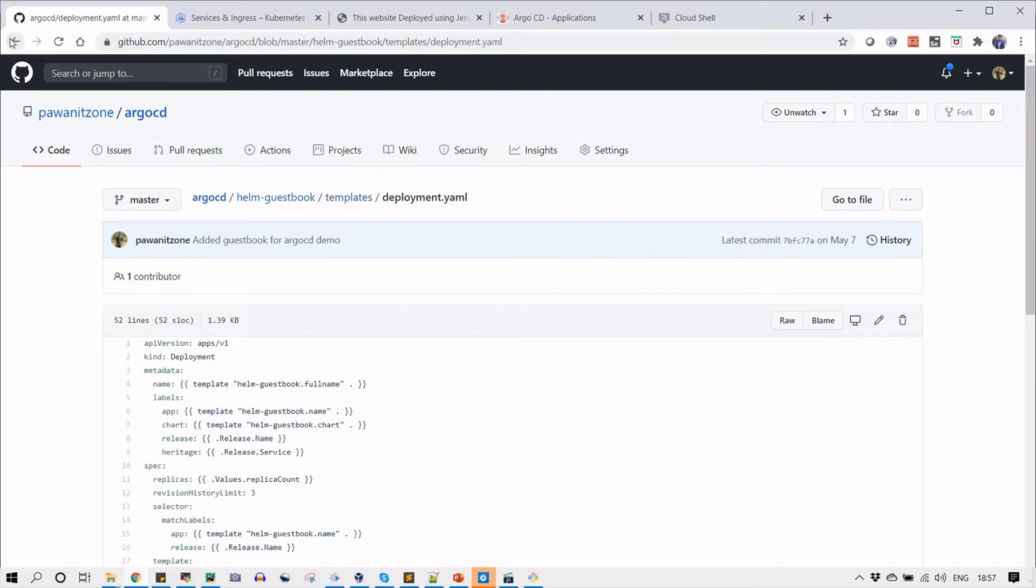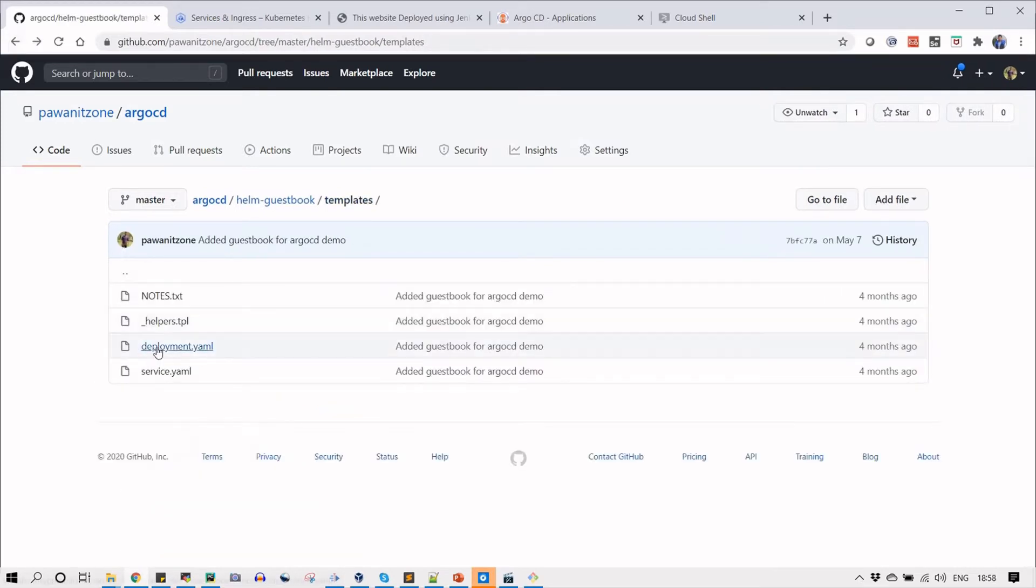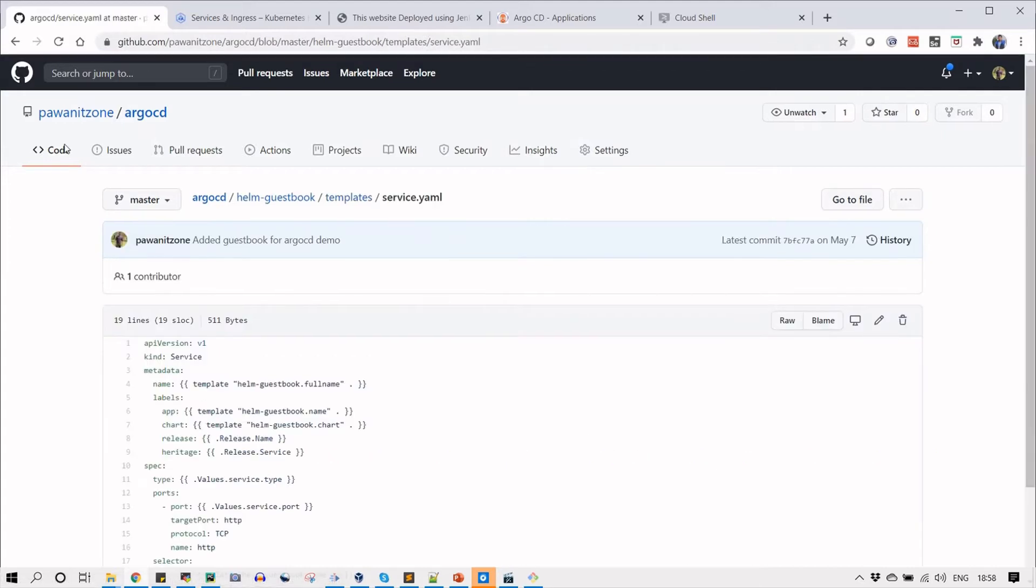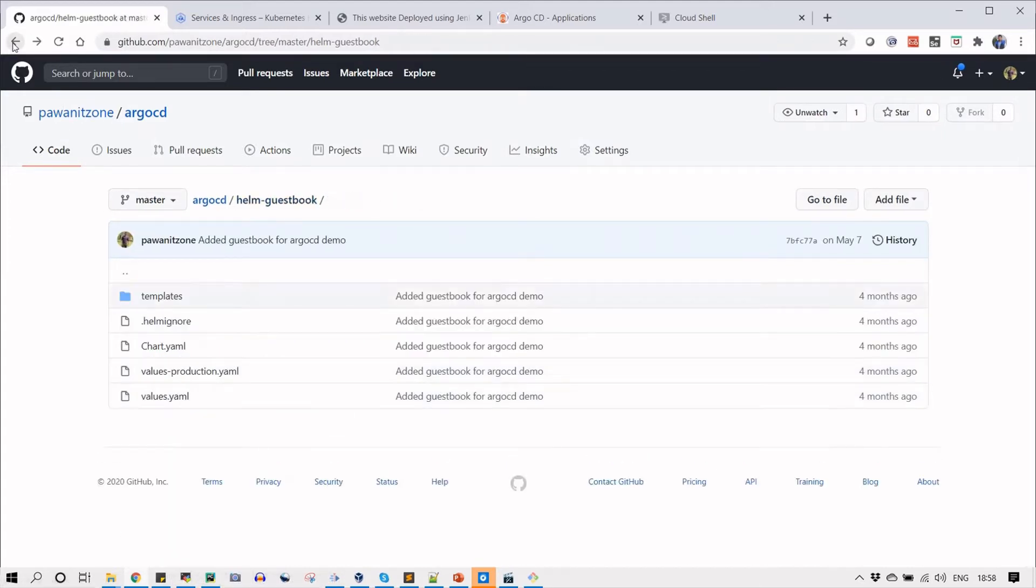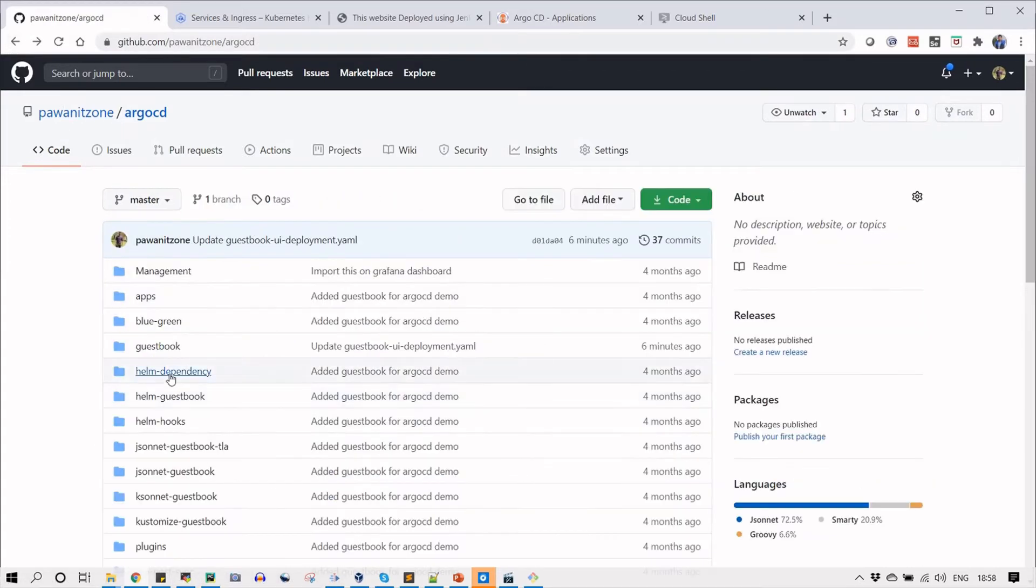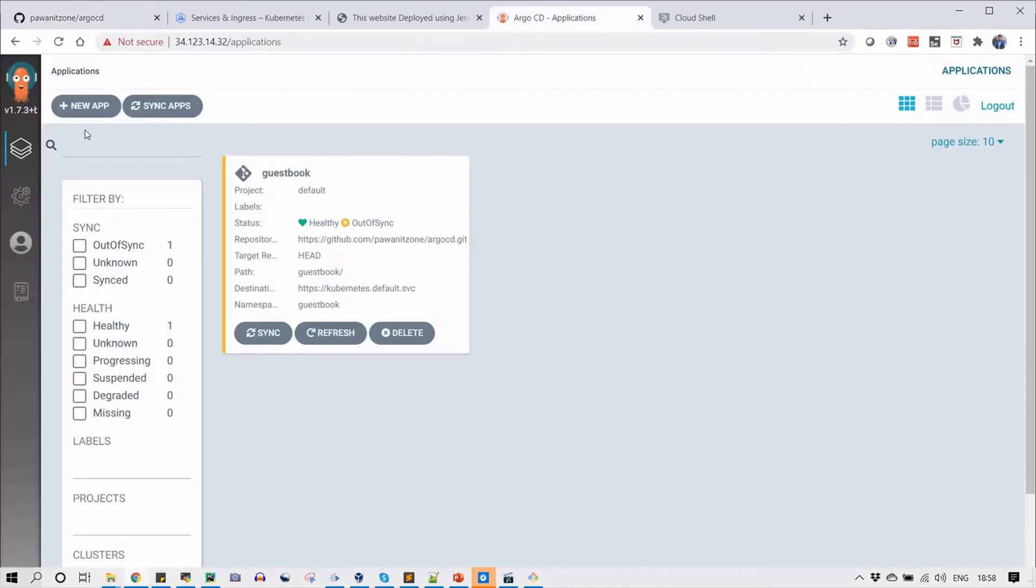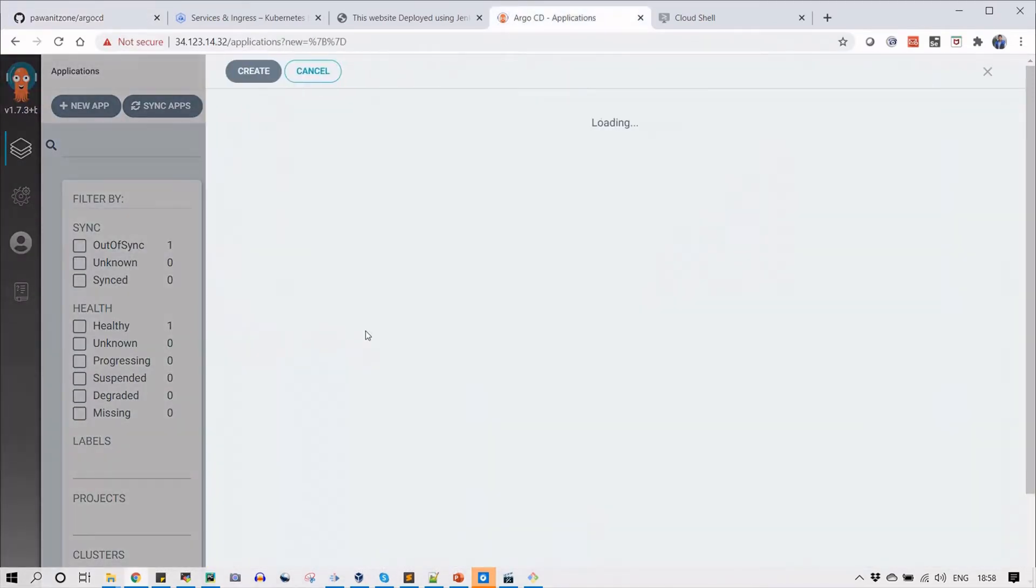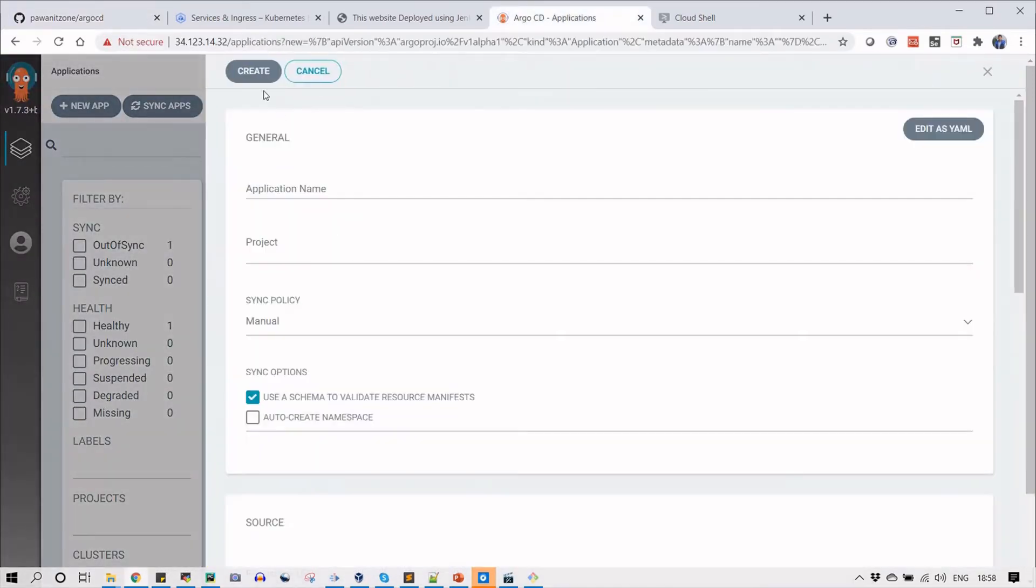You can see the deployment files here and when you click on service YML it is about the service YML in the Helm templates. I'm going to use this folder for deploying the application using Helm.